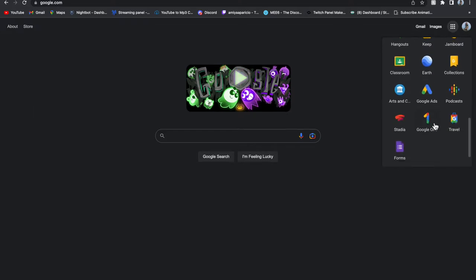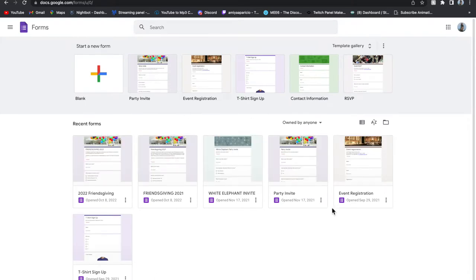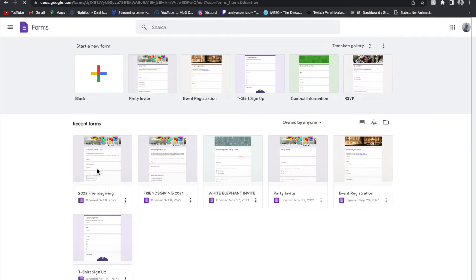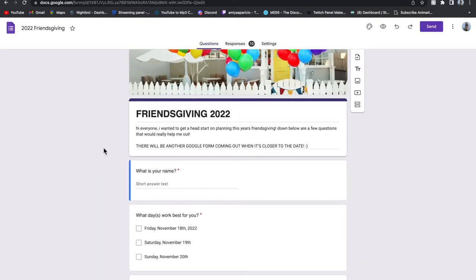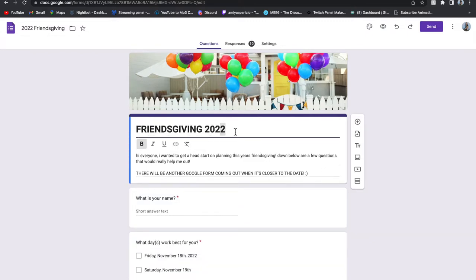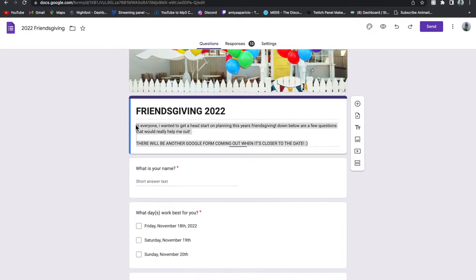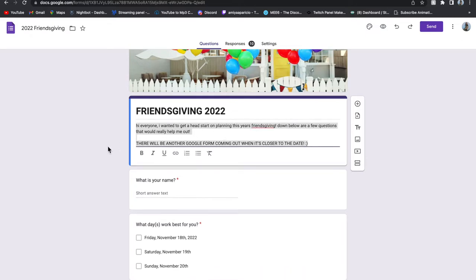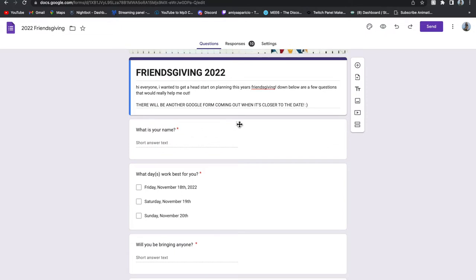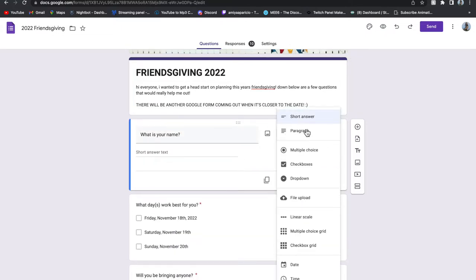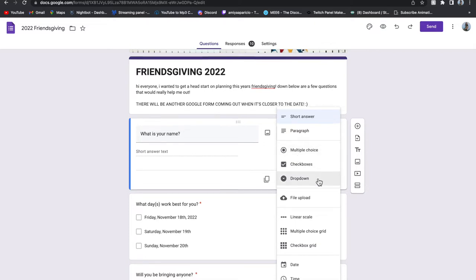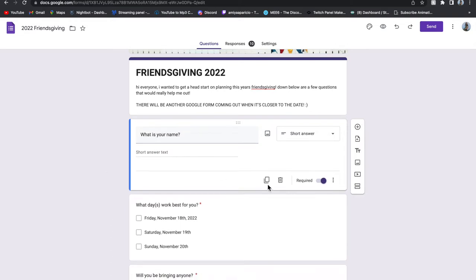When typing in Google, go to the dots on the top right corner, scroll all the way down, and hit Google Forms — it's the purple little page. It will take you to a page where you can see all your recent forms. I'm using the party invite template, and I'll show you what I did for 2022 Friendsgiving. At the top you can change the title — mine is just 'Friendsgiving 2022' — and under that is a description. The first question I ask is 'What is your name?' as a short answer, and I make it required.